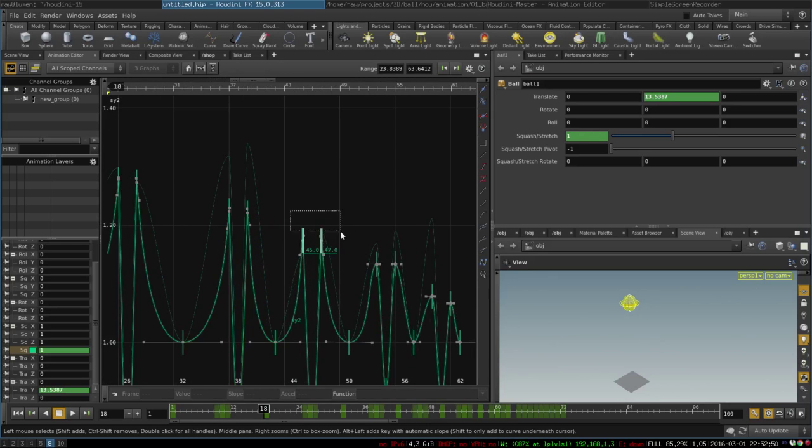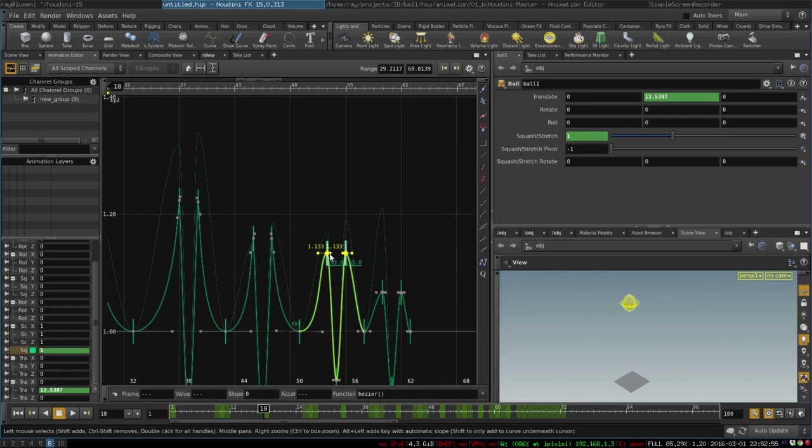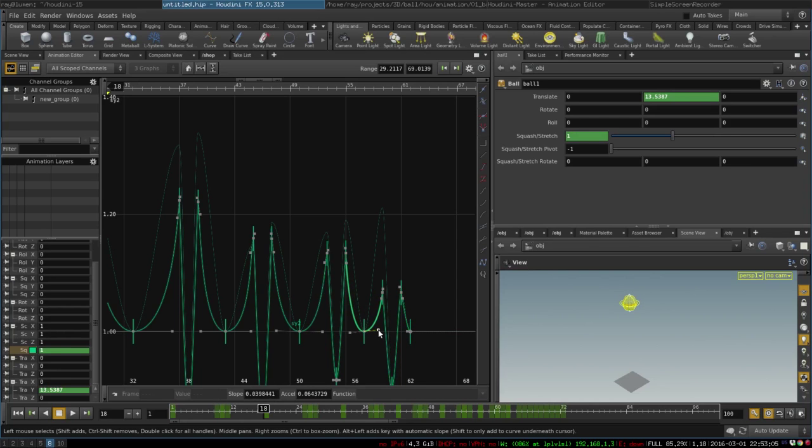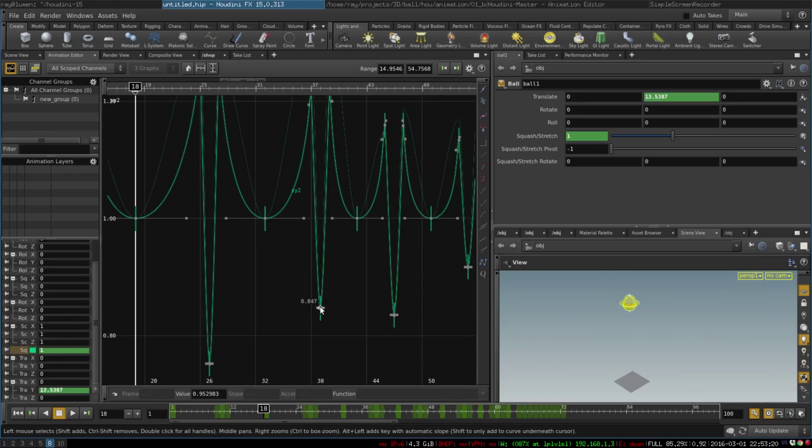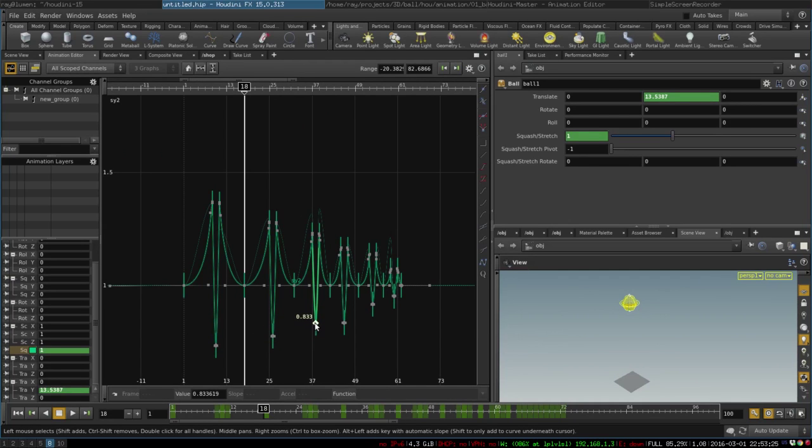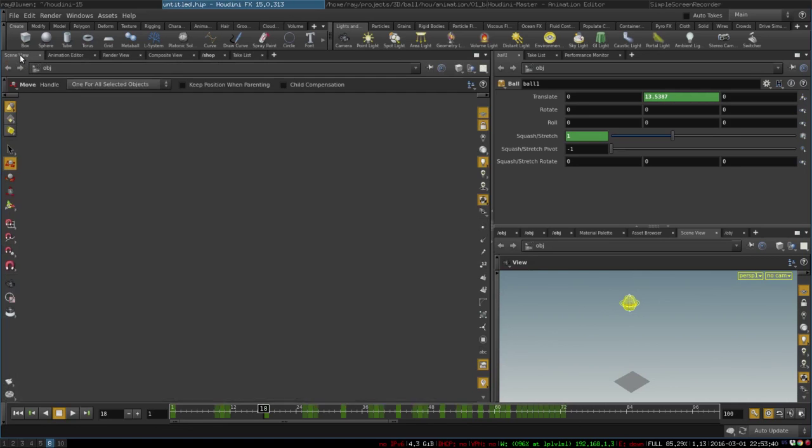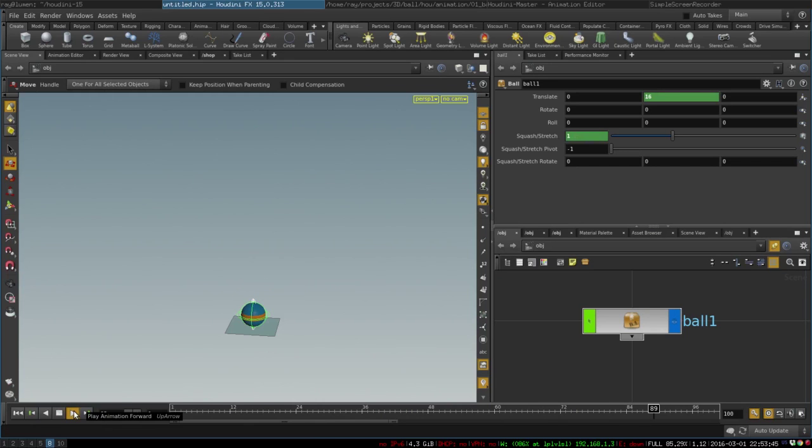Let's make it fall down gradually. And the amount of squash it gets should also slowly decrease. Like this. So now we have our simple and neat curves, which is pretty sweet, and now our animation looks like this, which is a pretty nice bouncing ball animation.